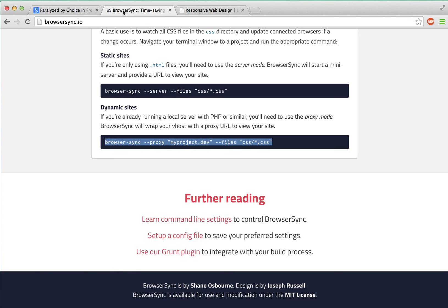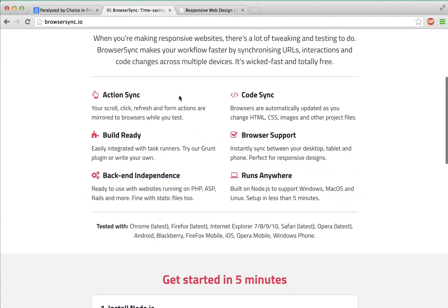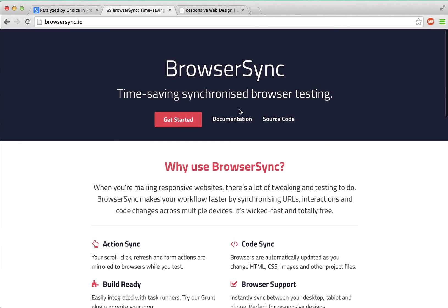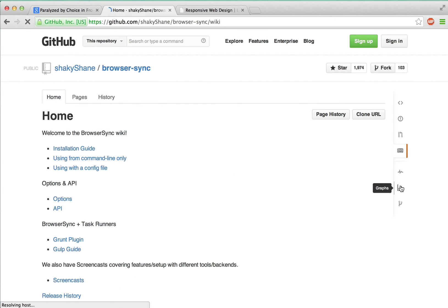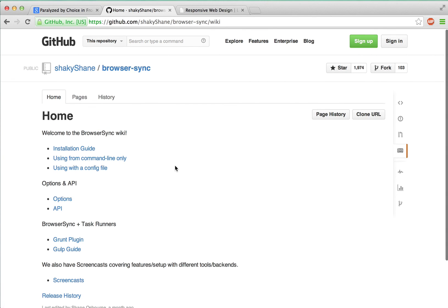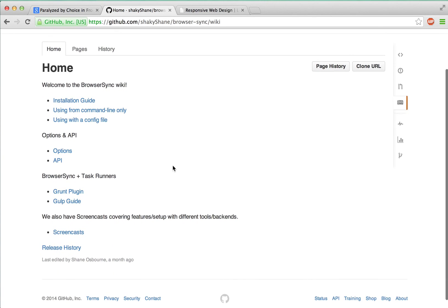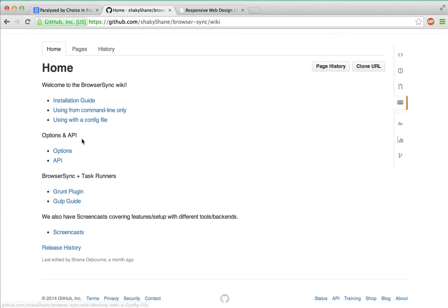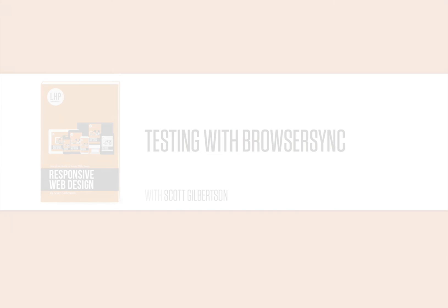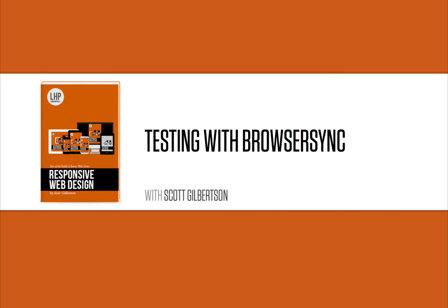So that's BrowserSync and how it fits into my workflow. It can do a number of other things. You can check out the documentation here. But this is the just under five minutes highlights reel. So if you have any questions or comments, feel free to email me, scott at longhandpixels.net. Meow!